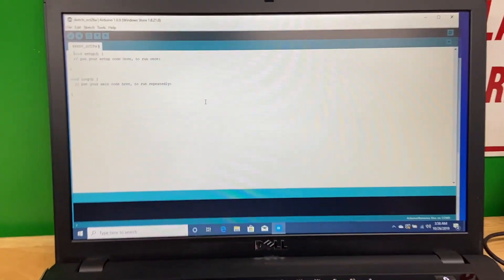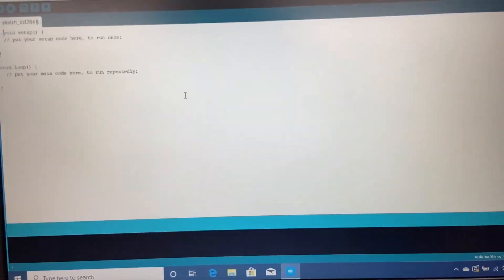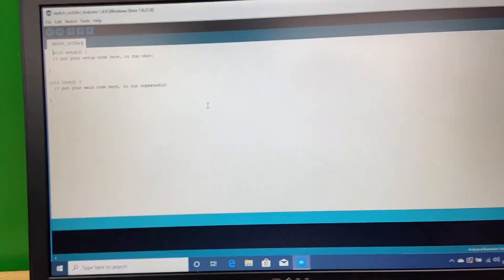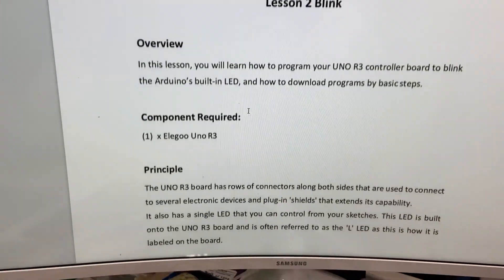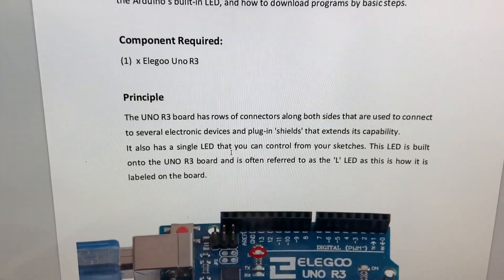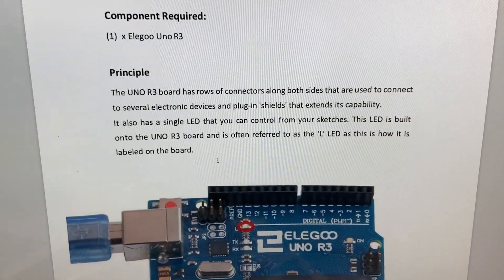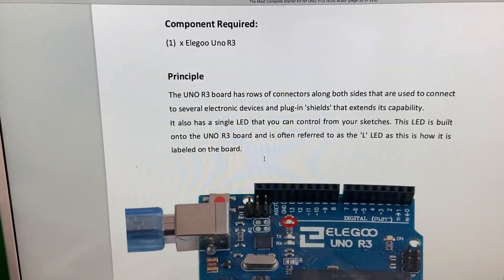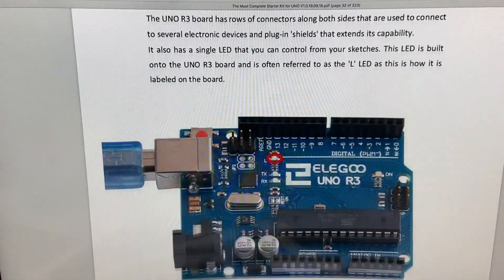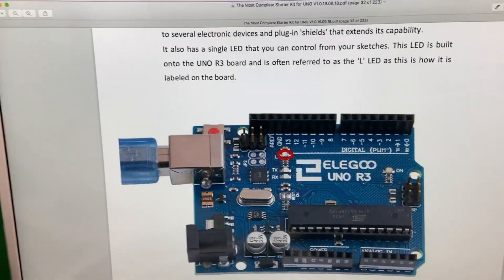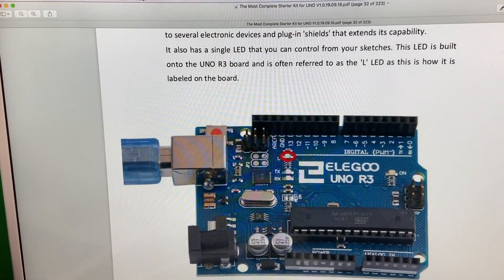I have the IDE pulled up on this computer here and the tutorial pulled up over here. There's a link to the page where you can download this. So the point is to make the LED on board blink.